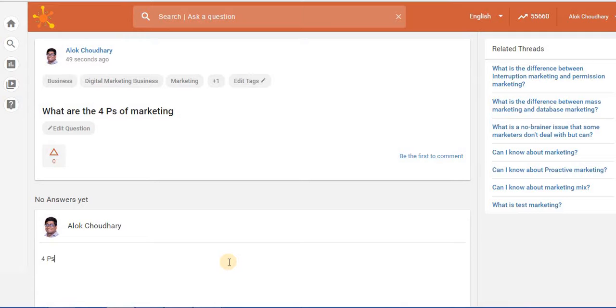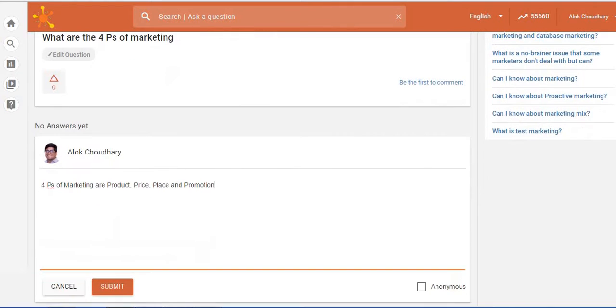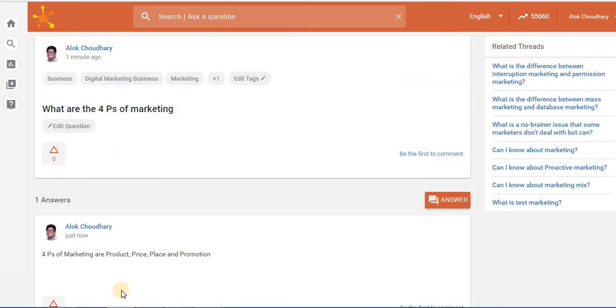Four P's of marketing are product, price, place, and promotion. So once I do that and I click on submit, my answer also comes along with the question.